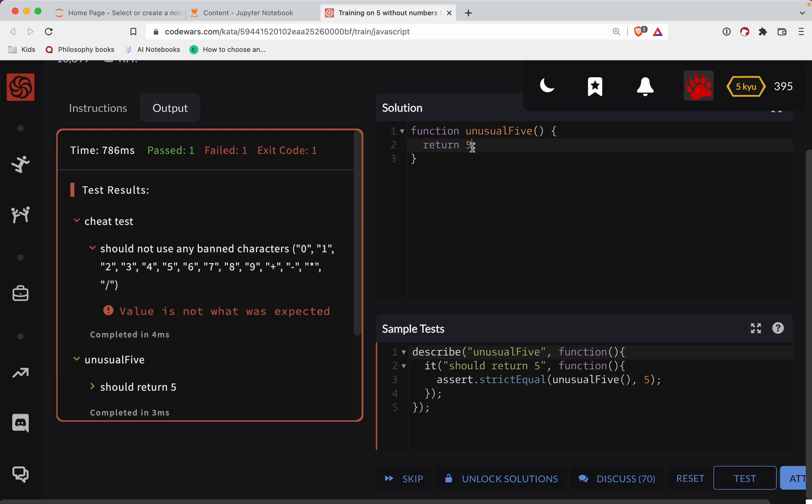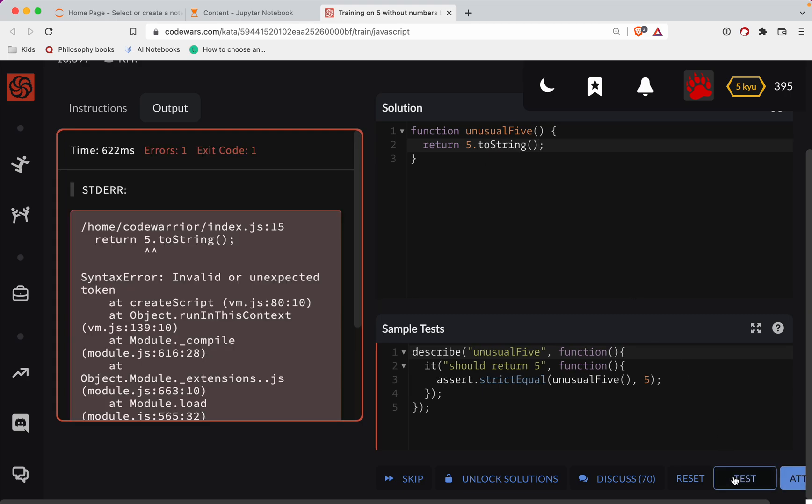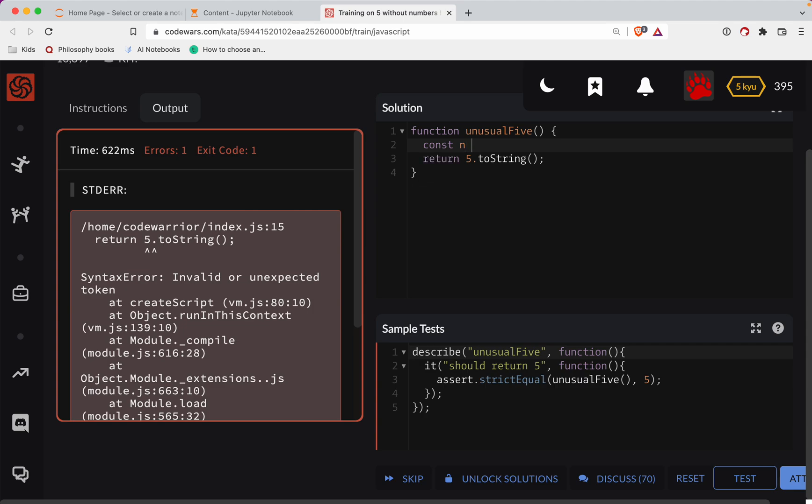Let's do five to string. Test that out. Okay, let's do const in is equal to five, and let's do in to string.